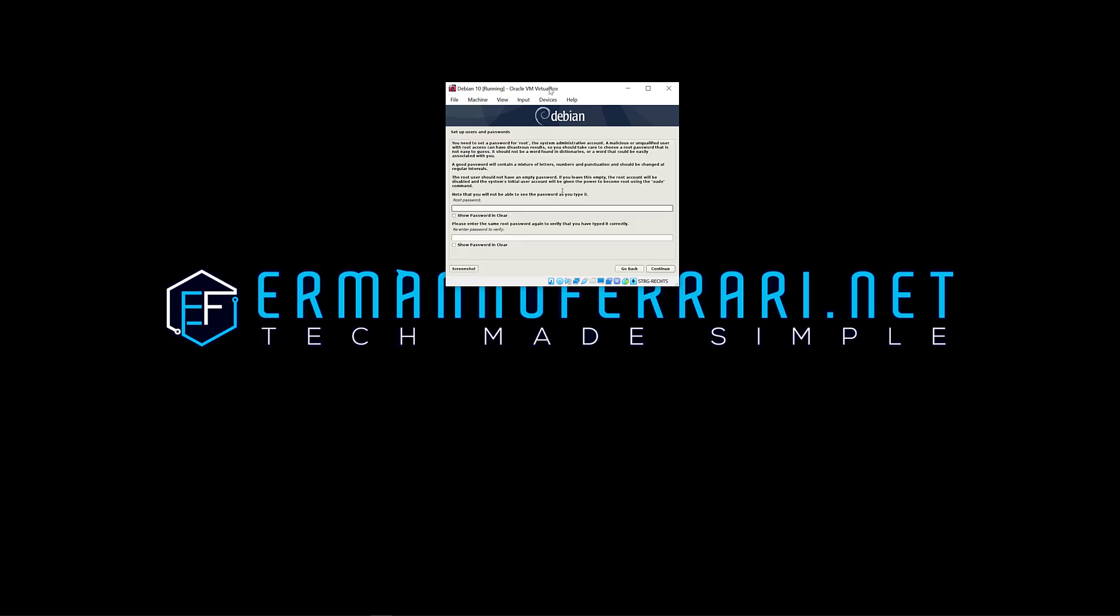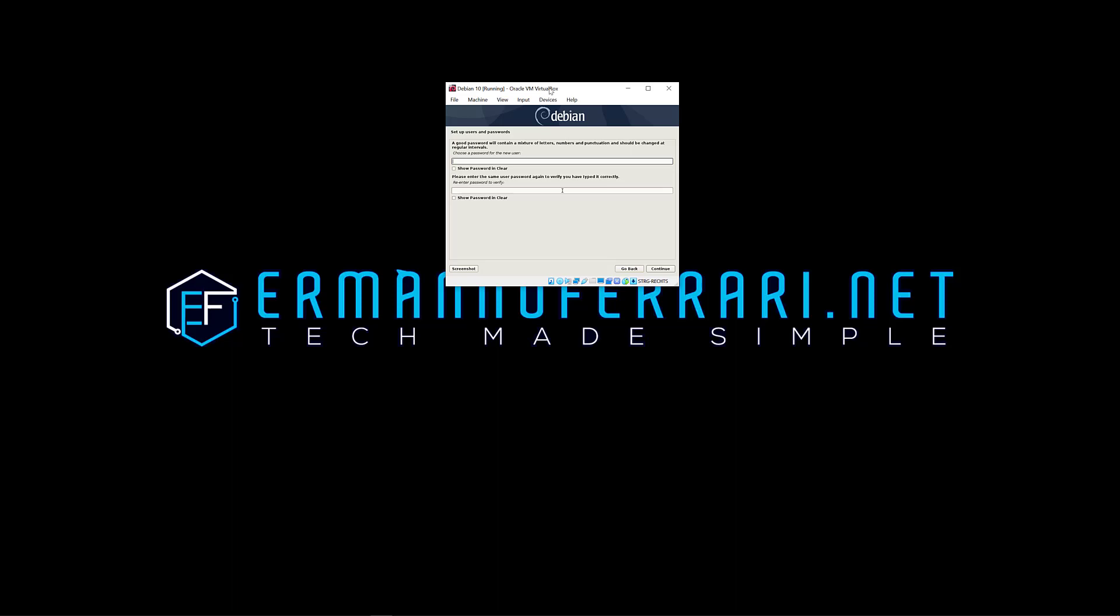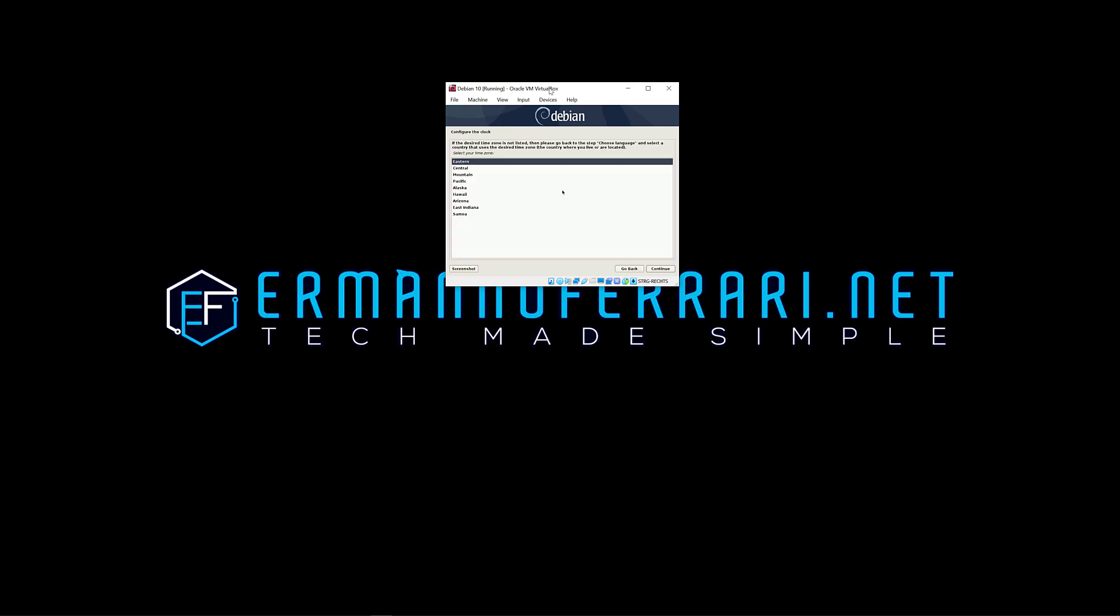Now I can enter the root password so I'm going to do that and click continue. And the full name of the new user, that's going to be me. And the account is fine, and my password.